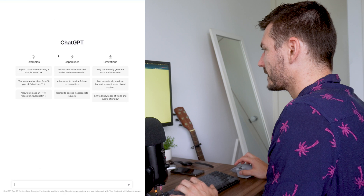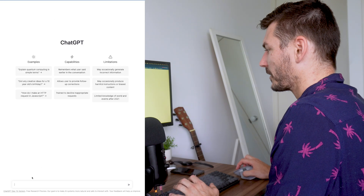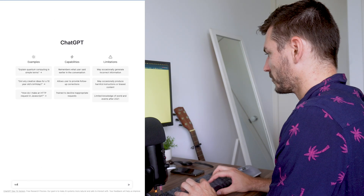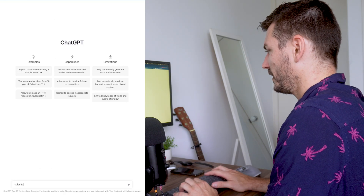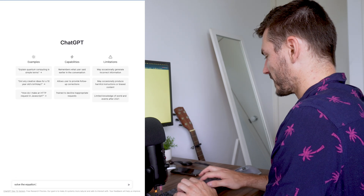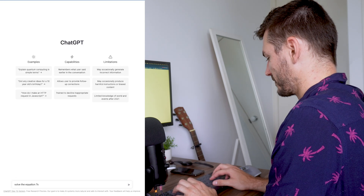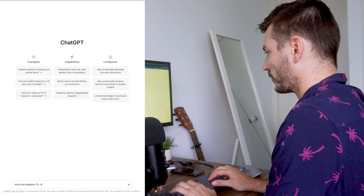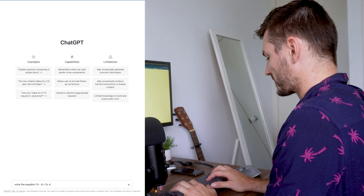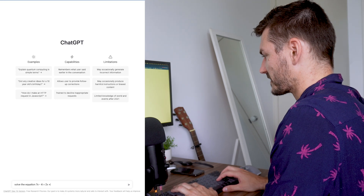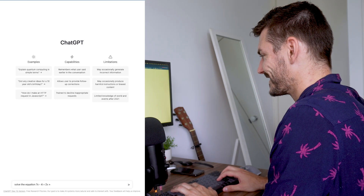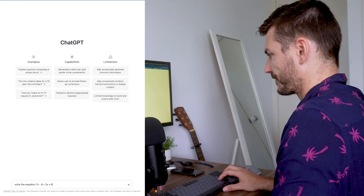This is the home page for ChatGPT. The first thing I'm going to ask it to do is solve the equation 7x minus 4 equals 2x plus 6, where if x is 2 that gives us 10 and 6.